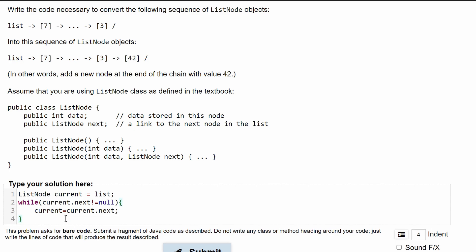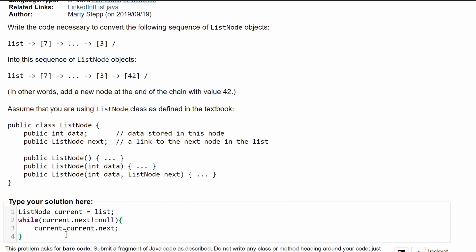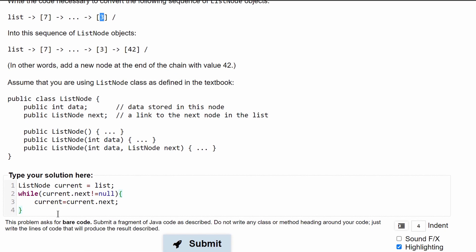This is going to run until our next current is null. So if we are at here and we're going to see our next current is null, we're going to break out of this loop.